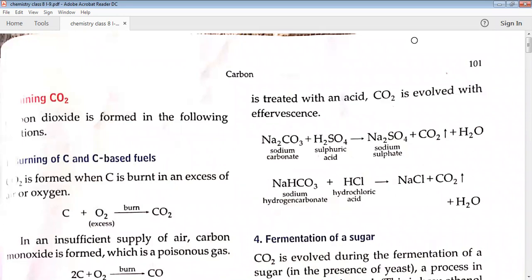Carbon dioxide is also present in the form of carbonates in minerals like limestone or marble, which is calcium carbonate; dolomite, which is magnesium carbonate (MgCO3·CaCO3); and calamine, which is zinc carbonate. Calamine is present in talcum powder. These are the combined states of carbon.